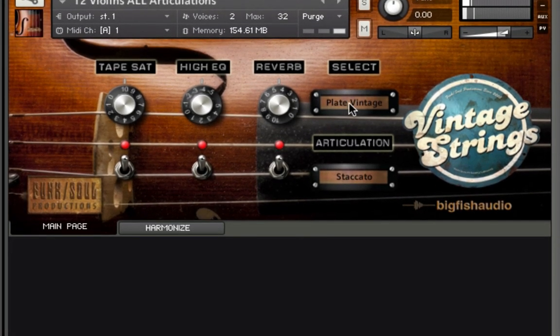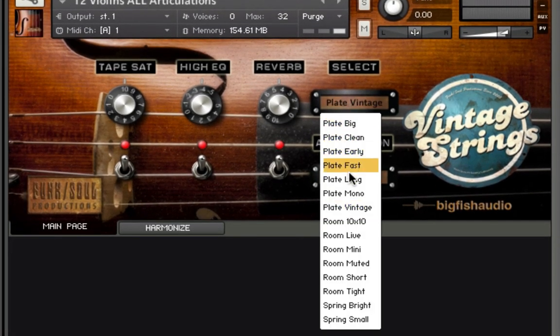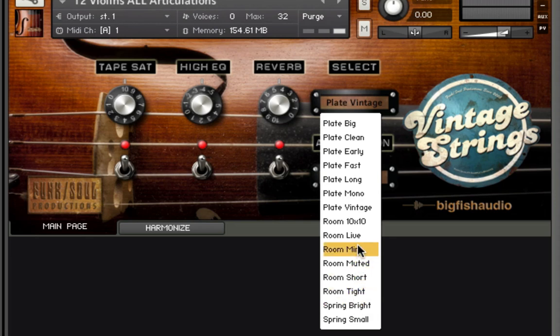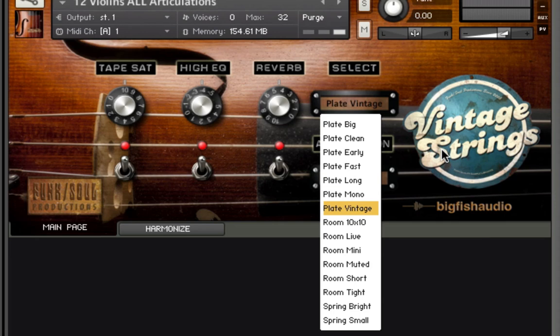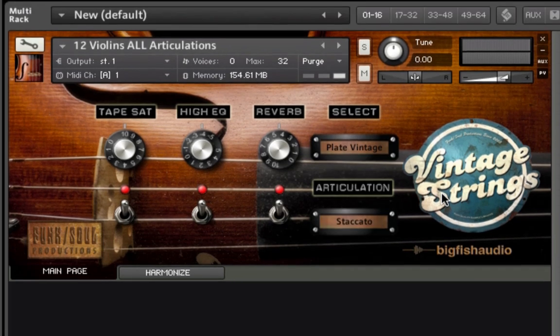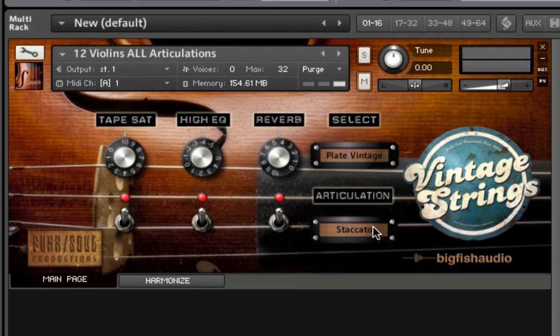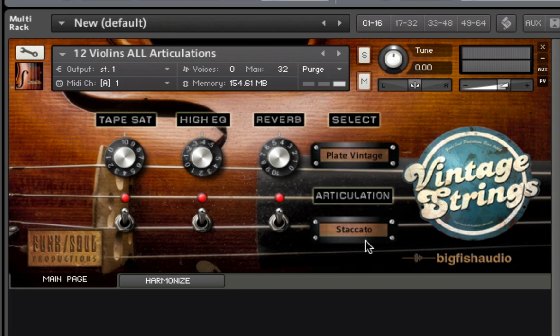Select is a drop-down menu that allows you to choose from a selection of high-quality convolution reverbs chosen to replicate a number of recording spaces and effects commonly heard on vintage R&B and soul records. The articulation window shows what articulation you're currently playing, such as sustain, pizzicato, etc.